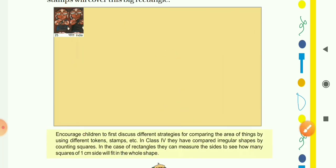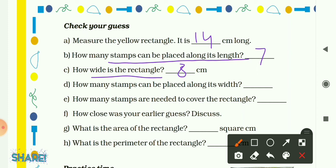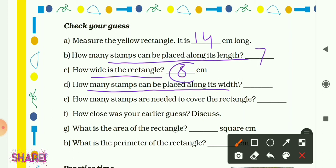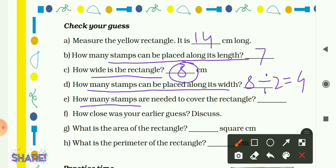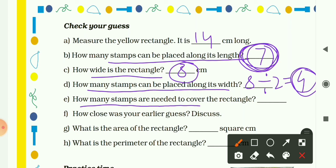So how many stamps can be placed along the length? 7 stamps. The rectangle is 14 cm long and 8 cm wide. Along the width, 8 ÷ 2 = 4 stamps. To find how many stamps are needed to cover the entire rectangle, multiply: 7 × 4 = 28 stamps. So 28 stamps are needed to cover the yellow rectangle.